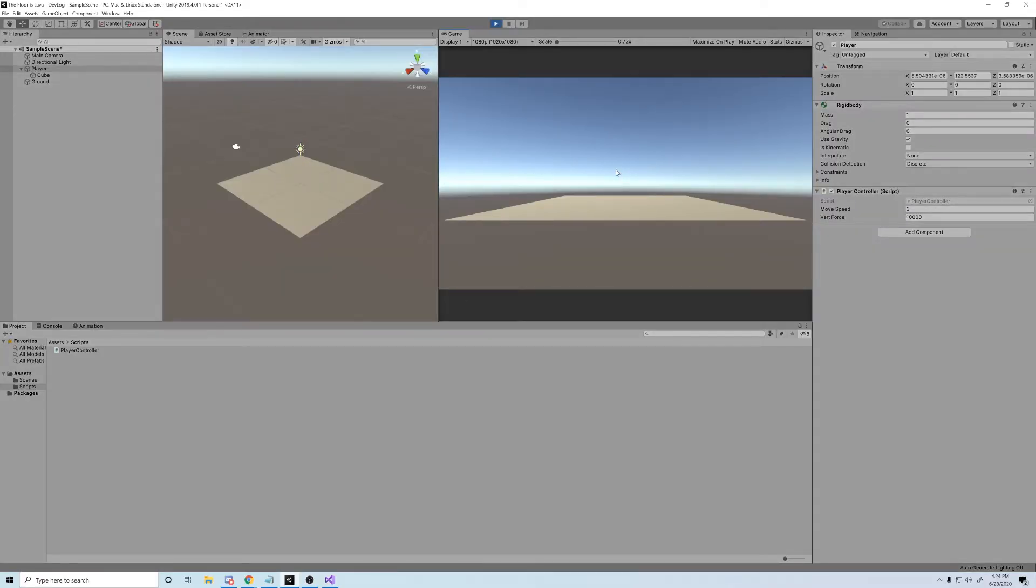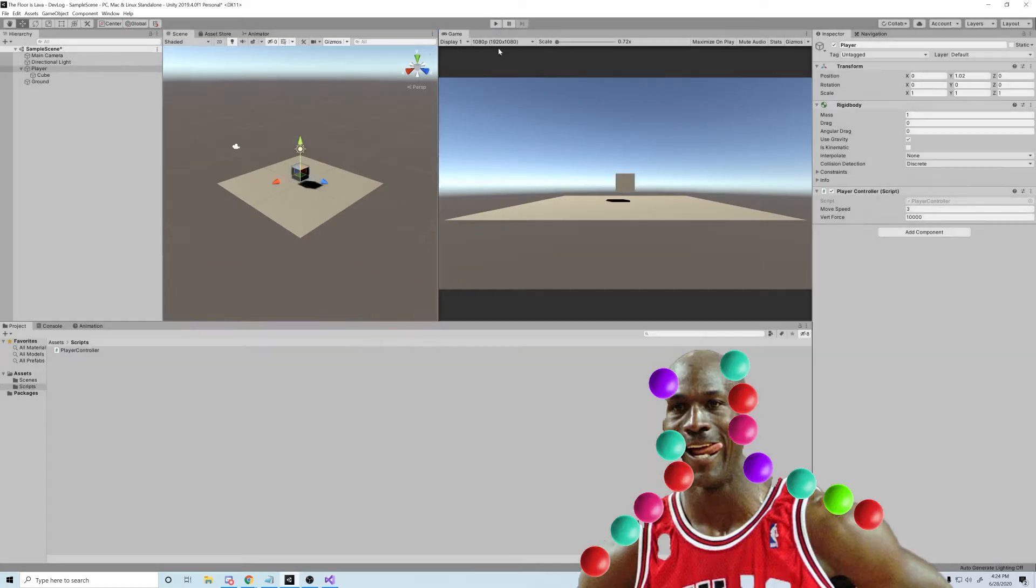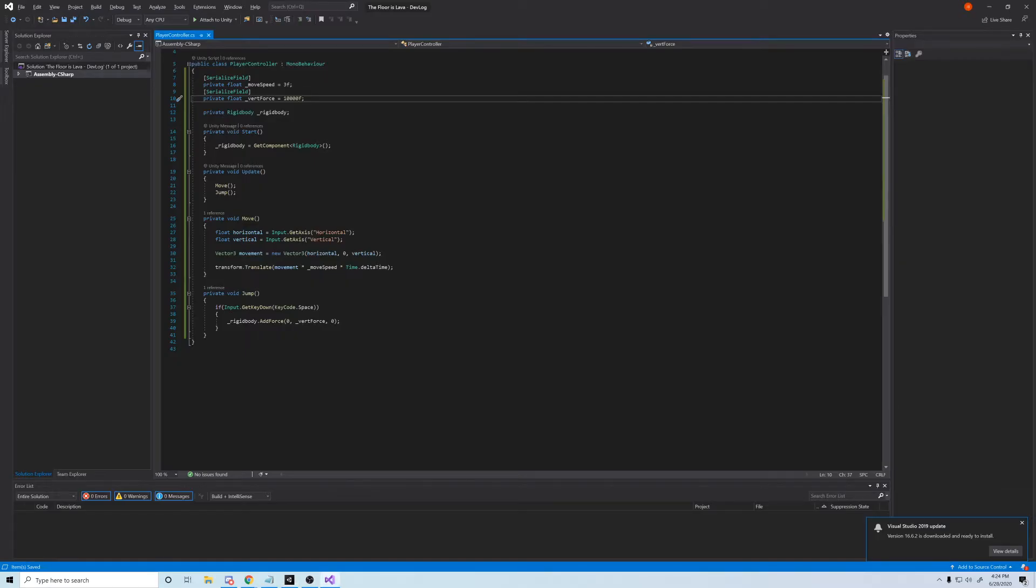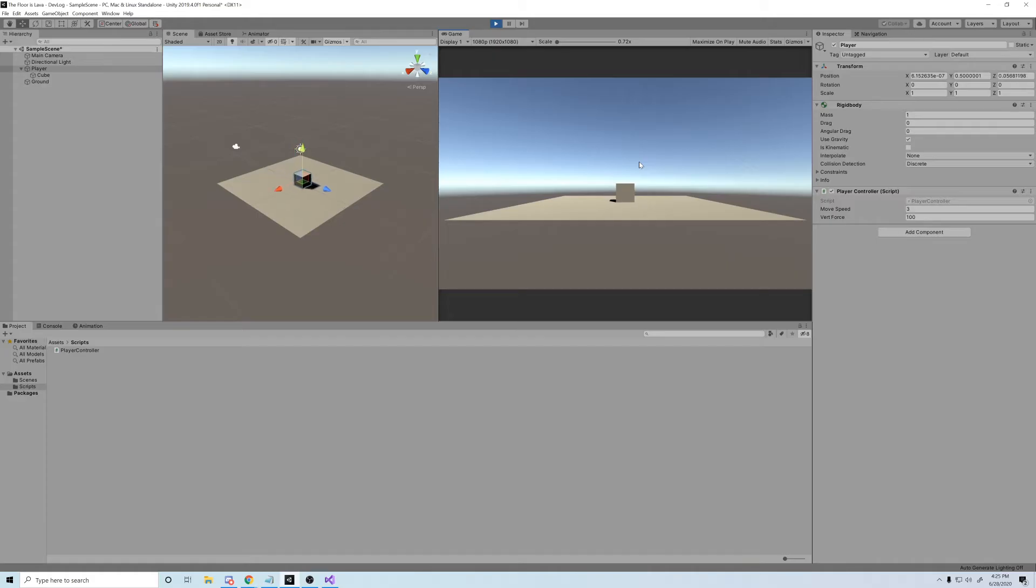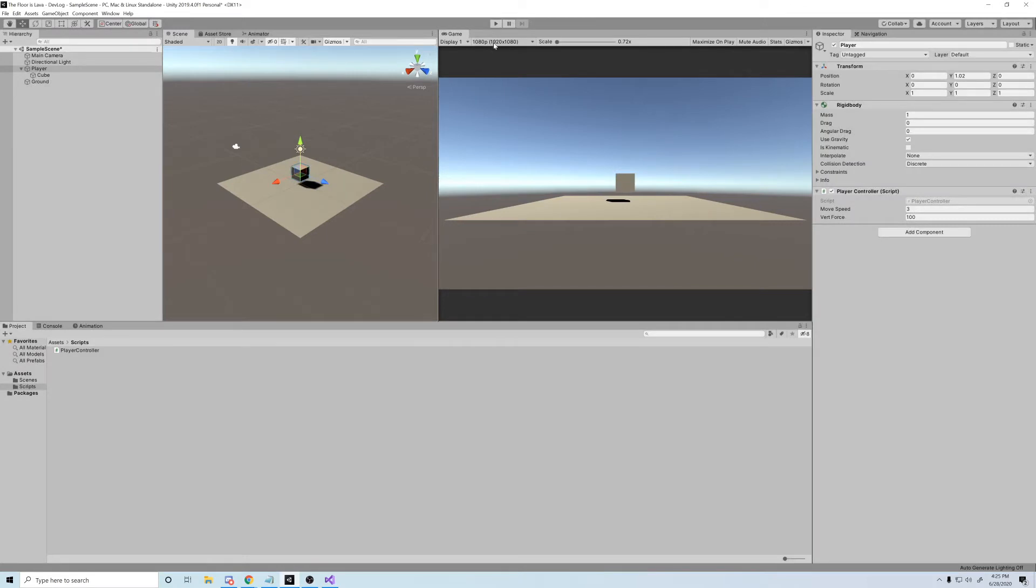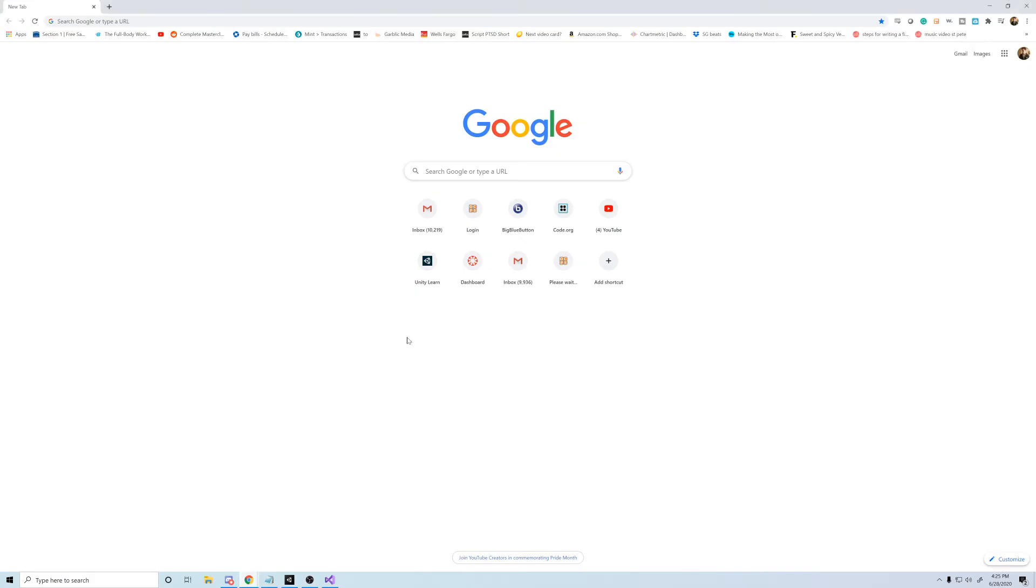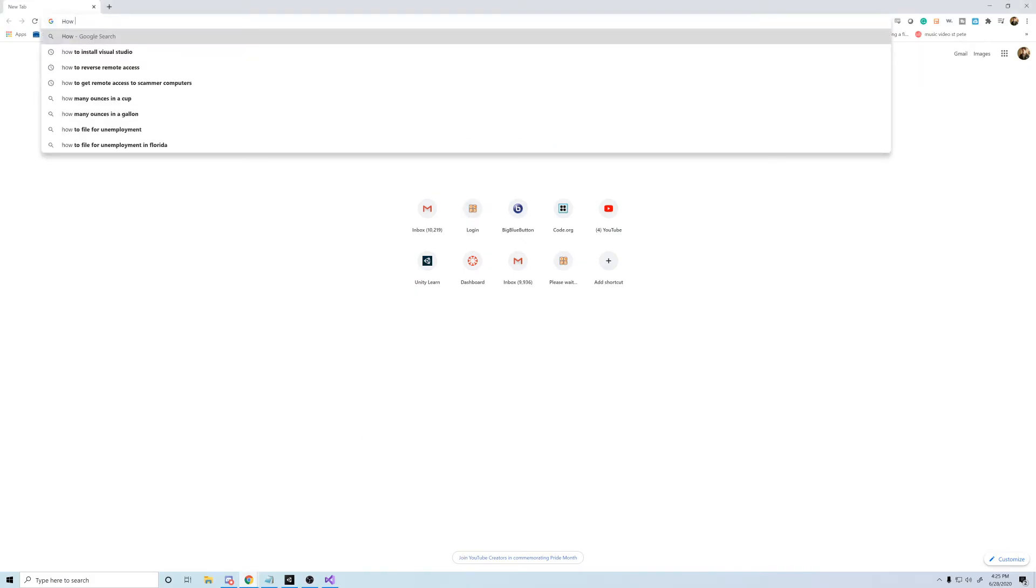Whoa, whoa, whoa. He's jumping like Michael Jordan covered in bouncy balls. Let's turn down that vertical force a little bit. Well, that won't work. Maybe just a quick google.